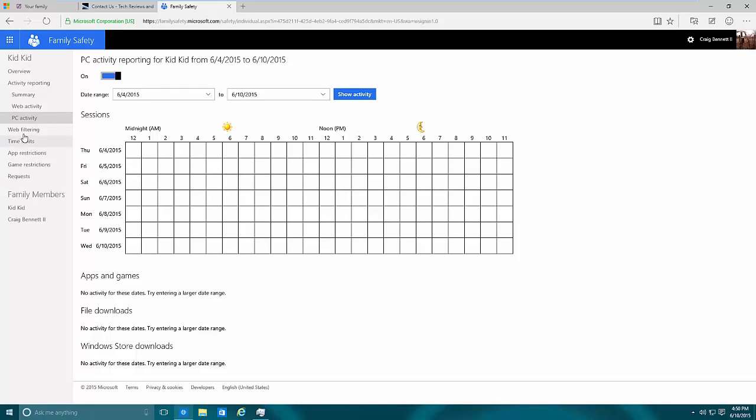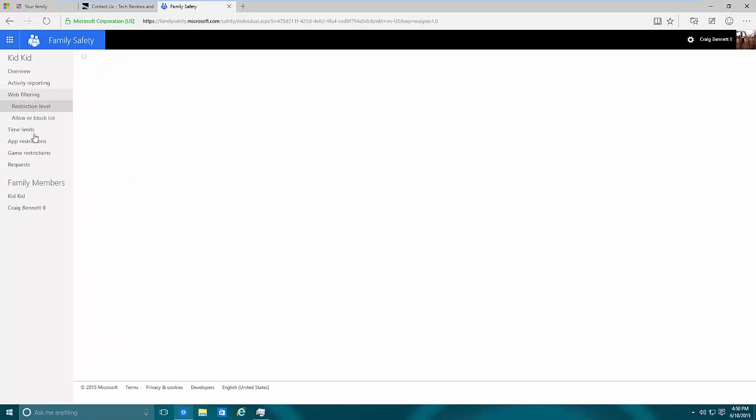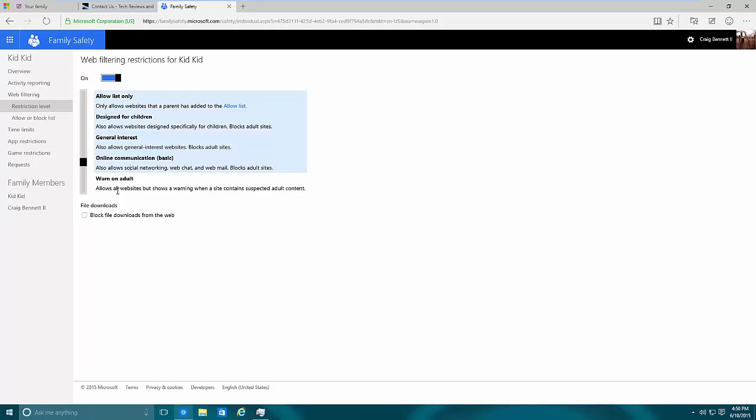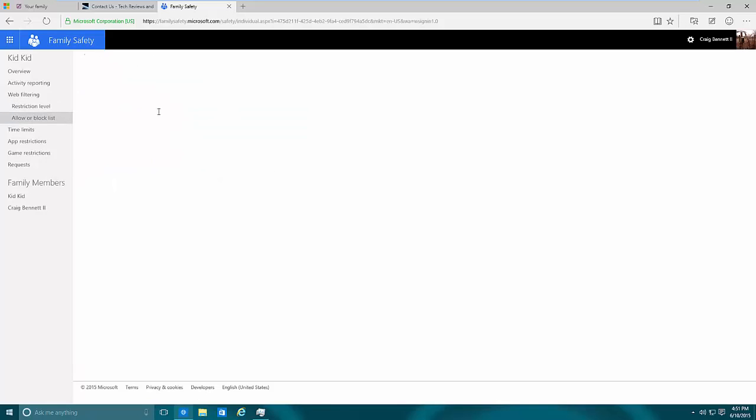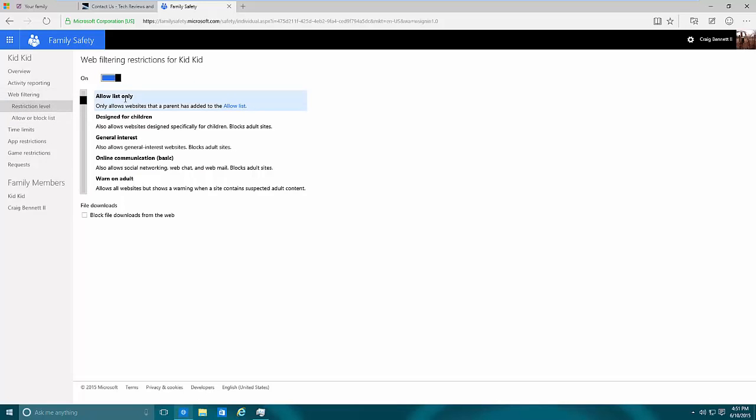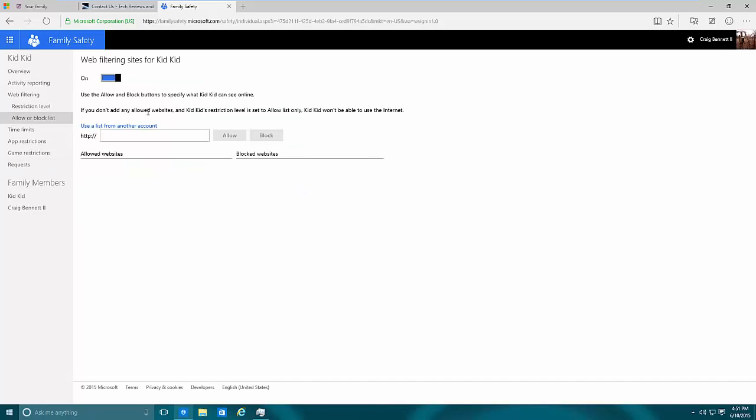You also have PC activity reporting so you can see whenever the person is online. Web filtering allows you to say that I want to allow or not allow some sites. You simply go to the left side, this little block, and you can move it up to allow only what's on the list right here. You can go all the way up to warn on adults and stuff like that.